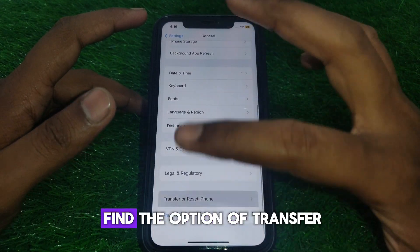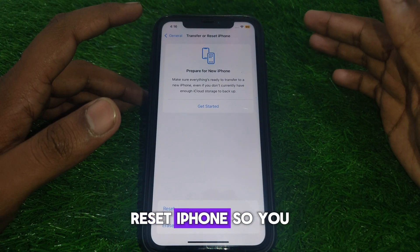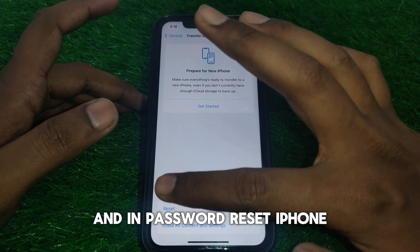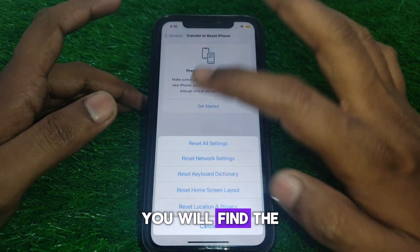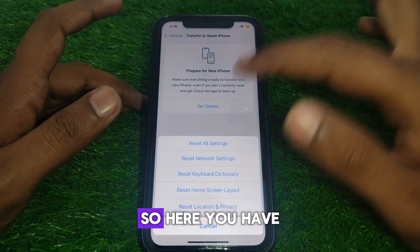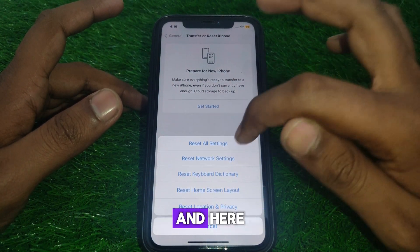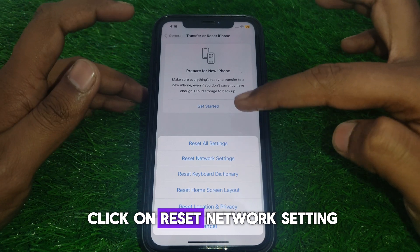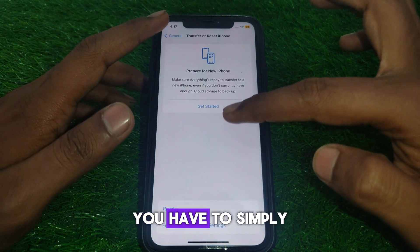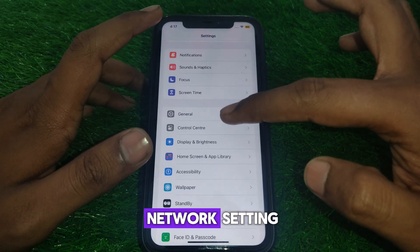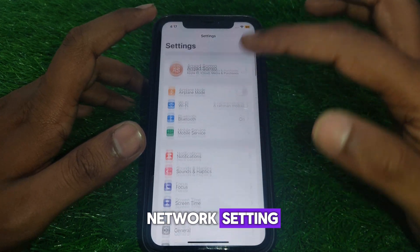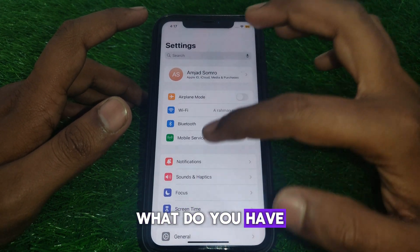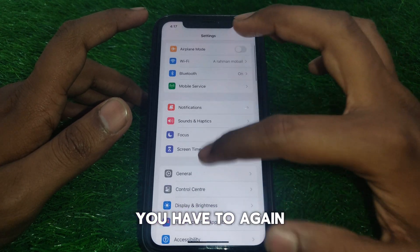Here you will find the option 'Transfer or Reset iPhone.' Click on that, then click on Reset. Select 'Reset Network Settings,' which will reset all of your network settings.